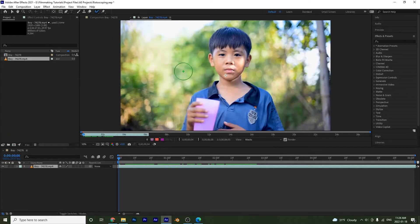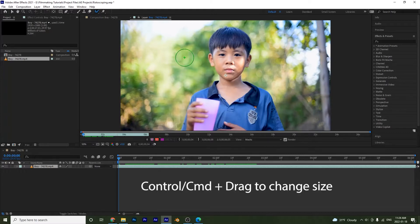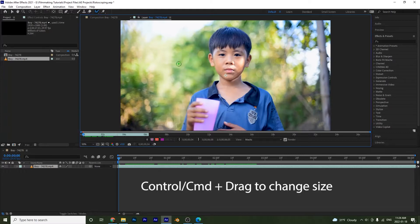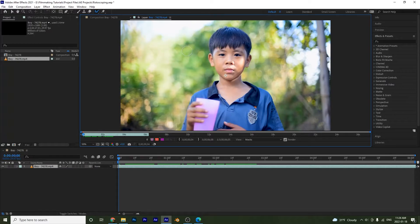I'm going to select the rotobrush tool. Notice this circle with a plus appears, and I can make it bigger or smaller by pressing Control and dragging. If I hold down Alt, a minus appears, which allows me to remove selections.